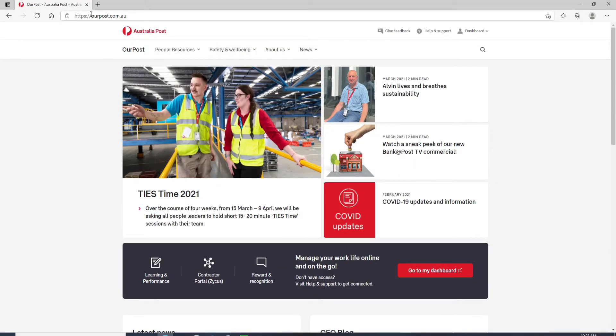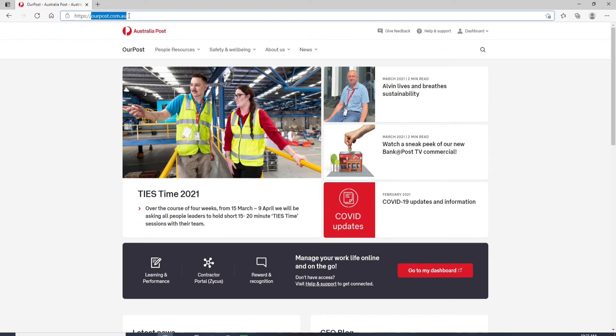This website is for the employees and the contractors of Australia Post Group to keep in touch with what's happening across the business.